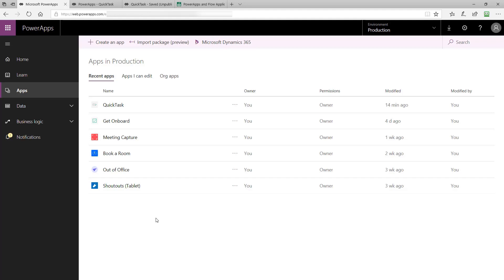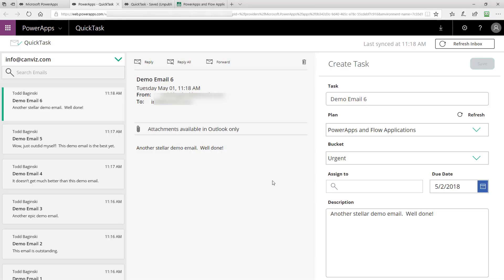If you haven't seen my other videos about the QuickTask PowerApps sample template before, I encourage you to check them out. One of the videos shows you how to set up and configure it, and the other one shows you all the functionality inside of the PowerApps sample template we call QuickTask. After you've installed it, you will see it appear in your list of PowerApps just like I have here. I'd like to take you on a little demonstration of the Planner integration in this PowerApp before we dive into the code and how it was built.